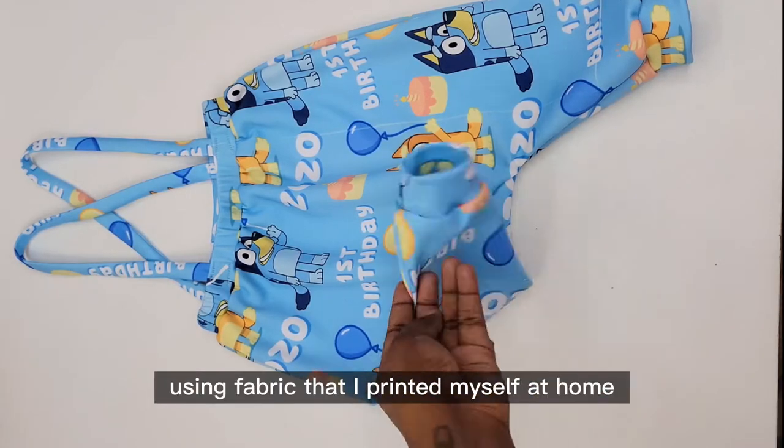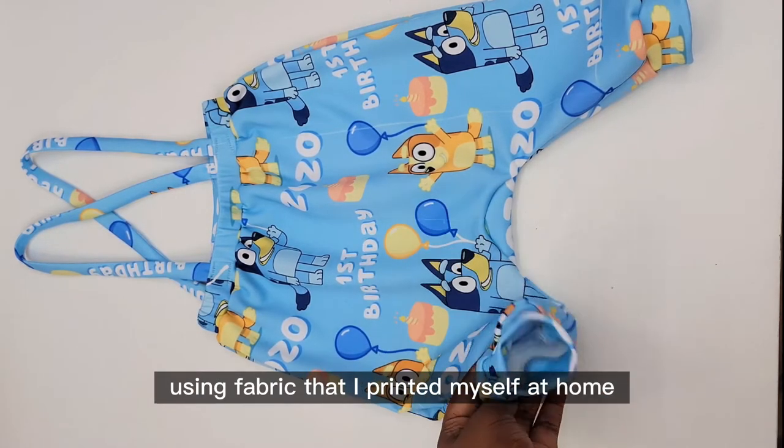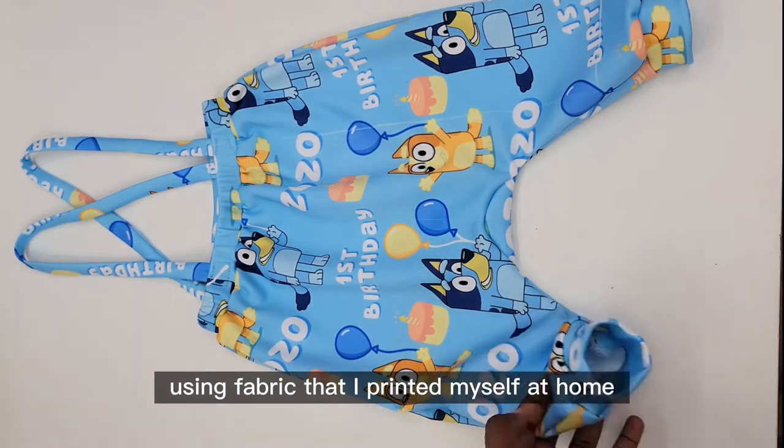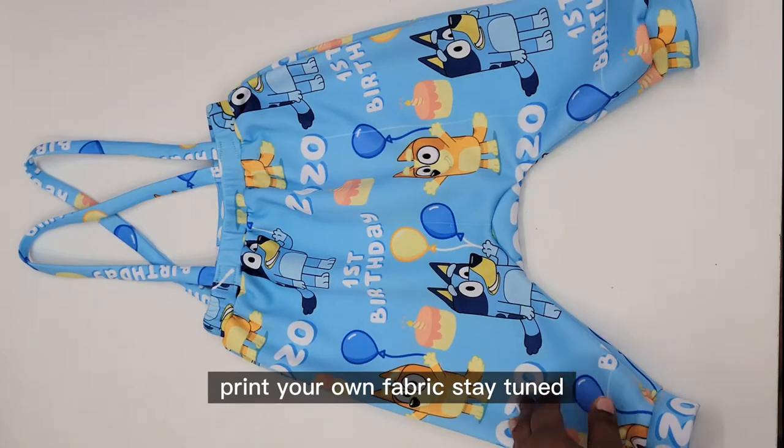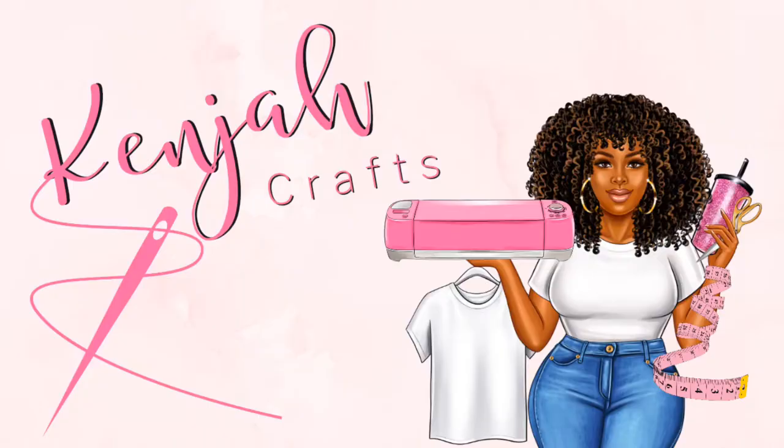I recently made these overalls using fabric that I printed myself at home. If you guys would like to learn how to print your own fabric, stay tuned.